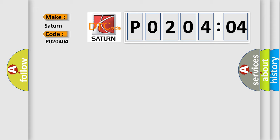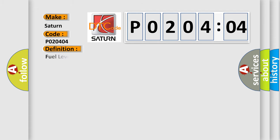Fuel Level Sensor (Fuel Gauge Sending Unit) Circuit High Voltage.